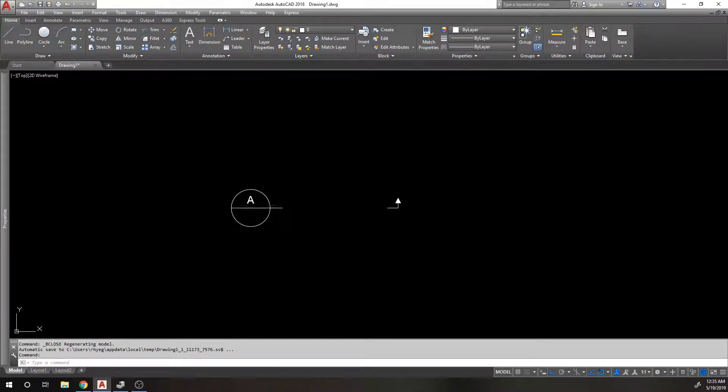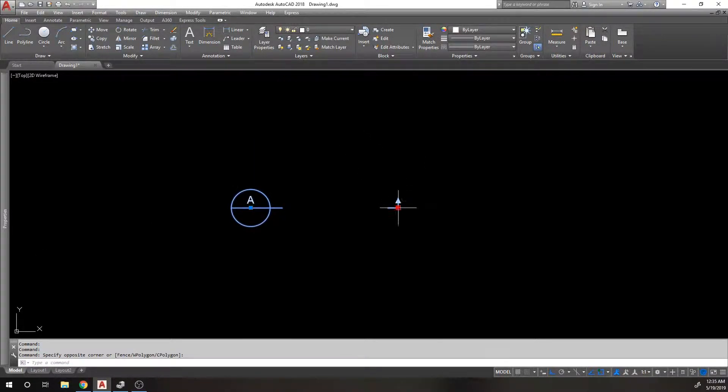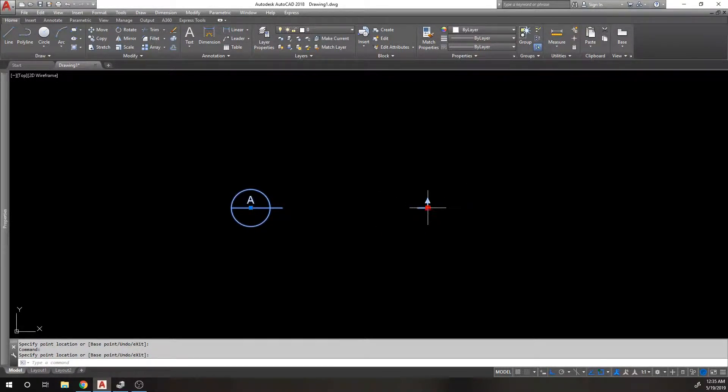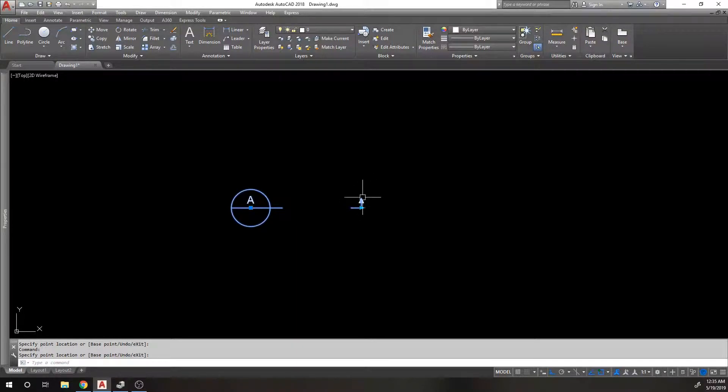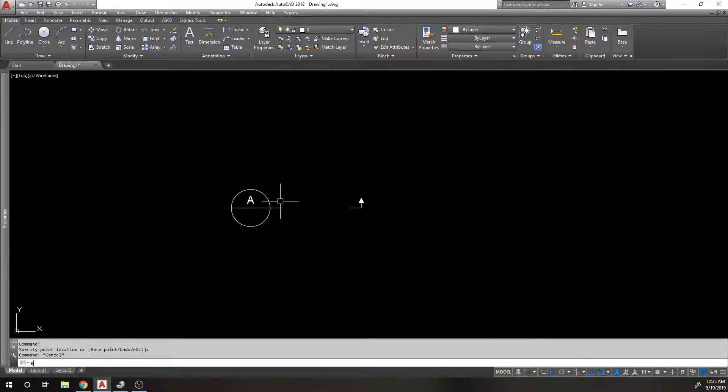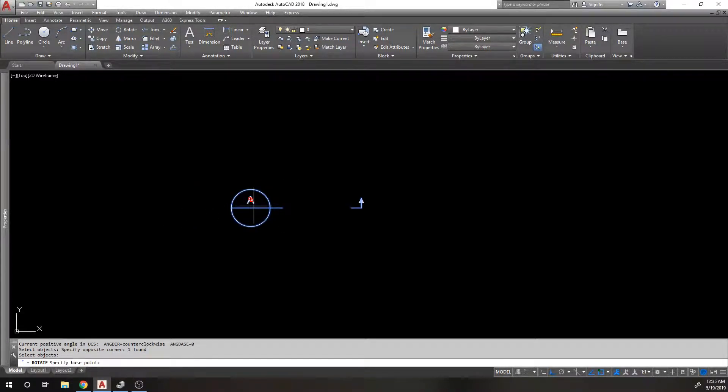All right, so in speaking about this section marker where we have our linear parameter moving this little arrow back and forth, the next thing I'd like to do is be able to rotate this. But I want to rotate it without having to use the rotate command.